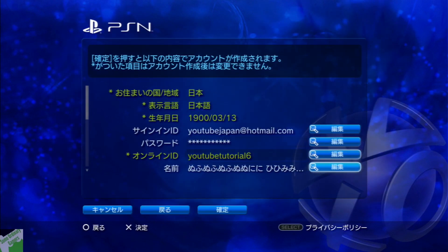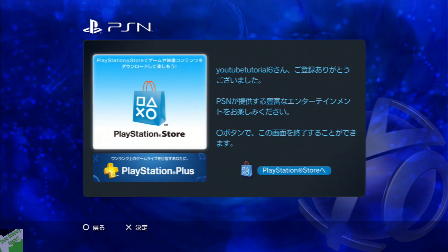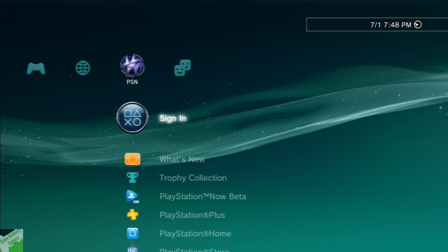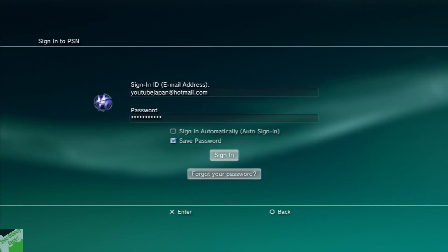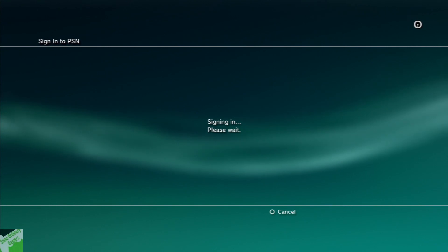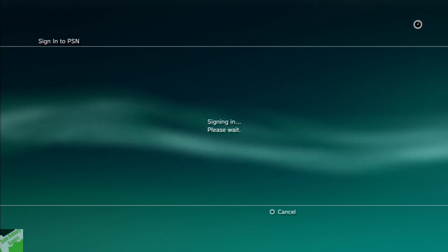It's going to ask you if you want to be sent promotional messages — you can check it if you want. Then hit next. This is going to ask you to check your information and confirm everything is correct. Hit yes. Once that's made, just sign in to the PSN Network. It'll take a little bit to load.